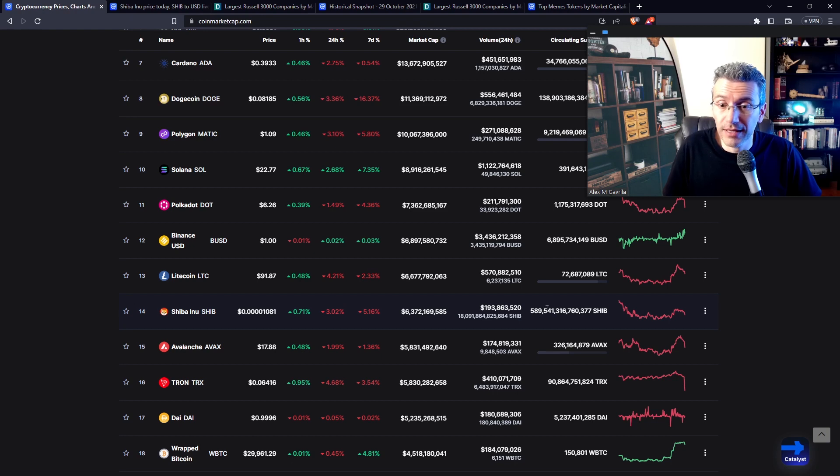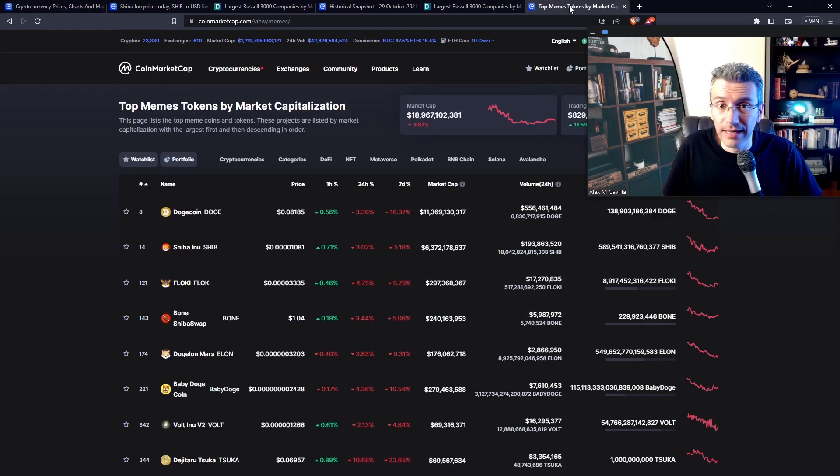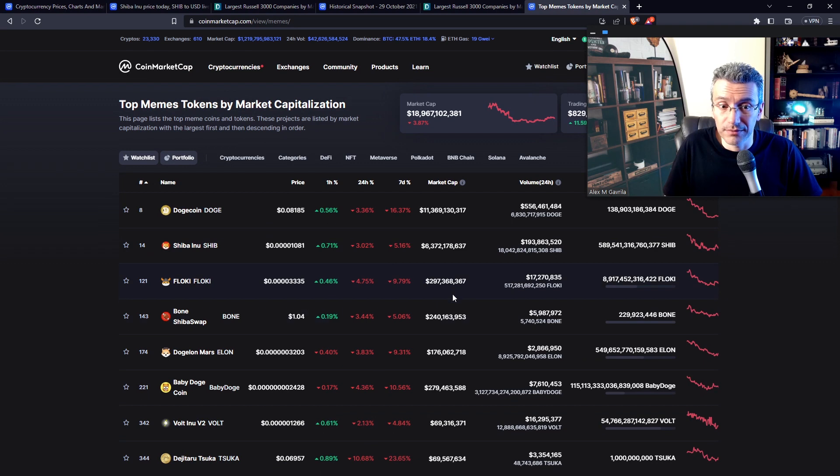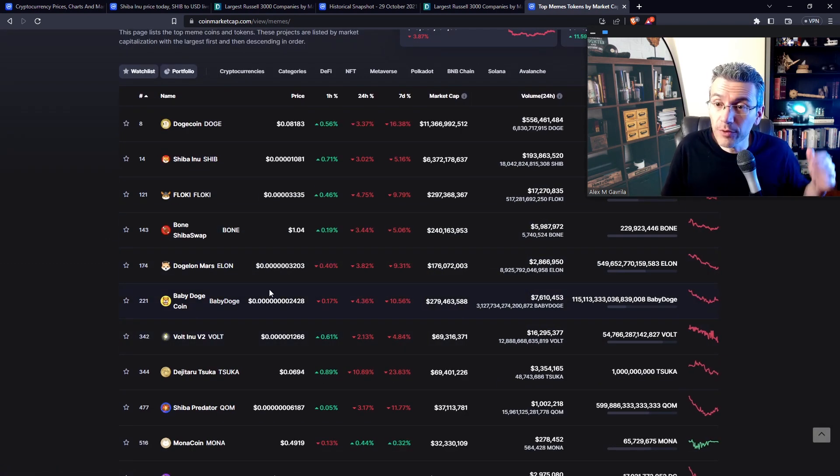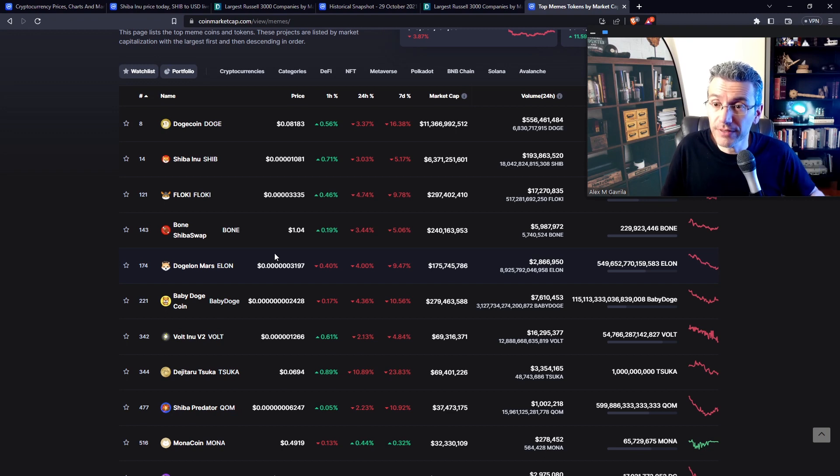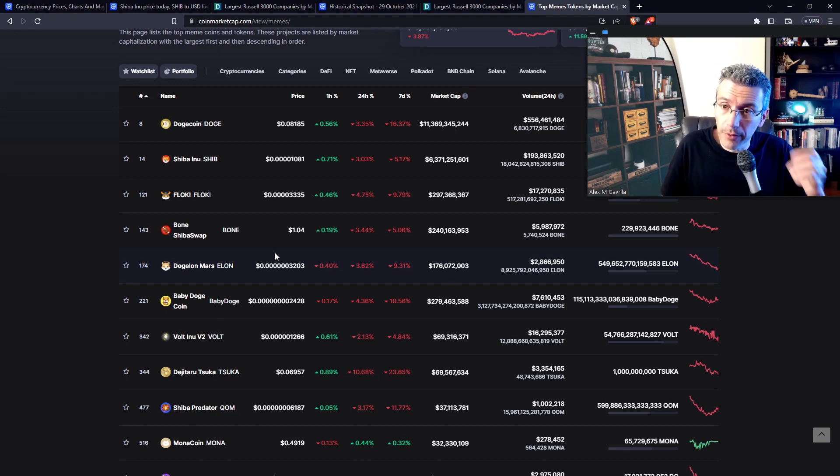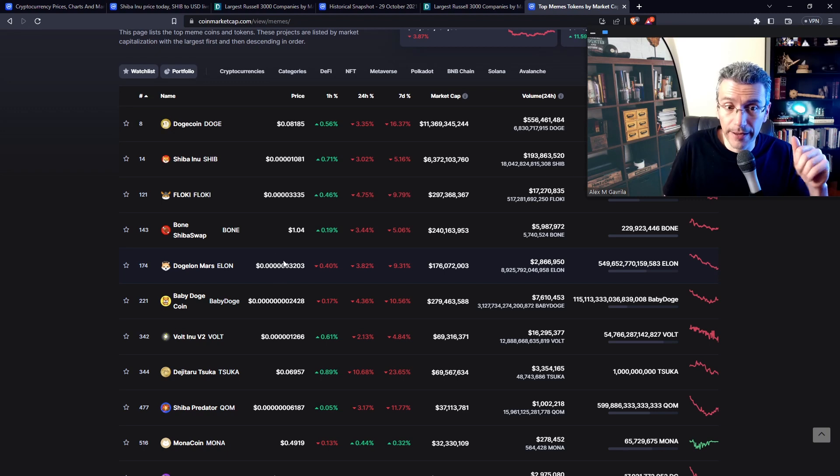It just cannot happen. Whether you're looking at SHIB or Doggy Lawn Mars or whatever other meme coin or even non-meme coins, this is not an issue only with meme coins. Always, always, always ask, what is the circulating supply and what is the maximum supply?